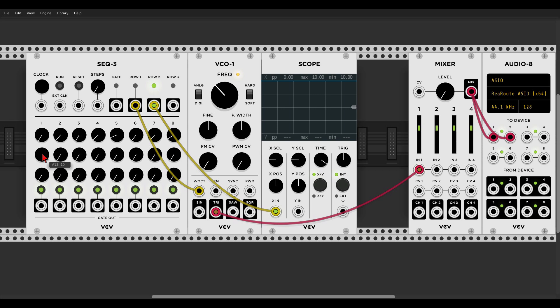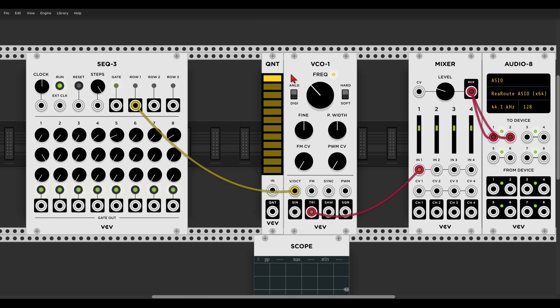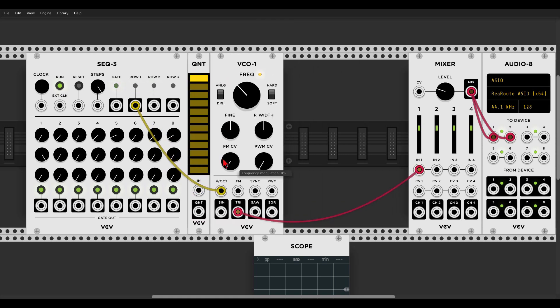There are ways to control this, but we'll come back to that in a different video. So let's run the sequencer again, bring the number of steps back to 8, and listen to the sequence. You can hear that the notes are not really musical, and we can use a module that will take the signal from the sequencer and force it into musical intervals. This module is called a quantizer, so let's use the one from VCV and put it here. Now let's send the sequence first to the quantizer and then to the oscillator.